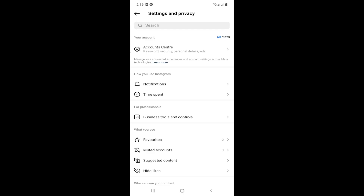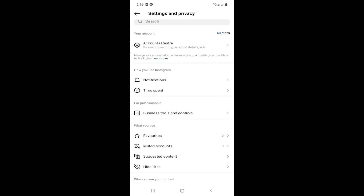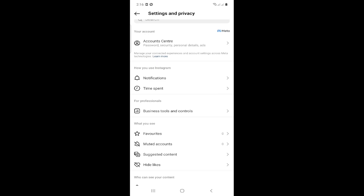Then you can click on Business Tools and Controls. If you are on a creator account, you can find a similar option called Creator Tools and Controls. If you are on a personal account, you are not on a business account.